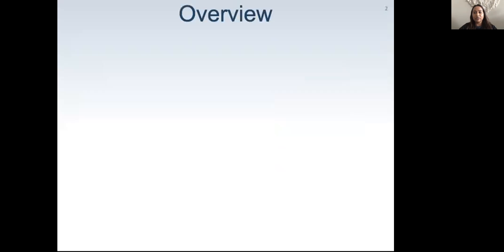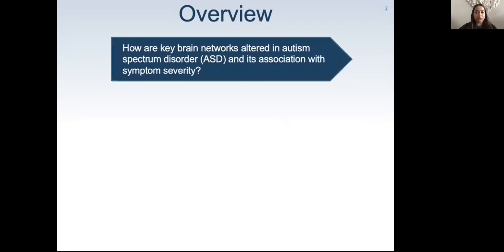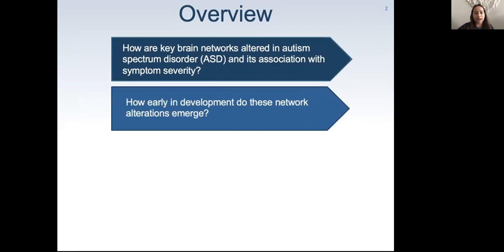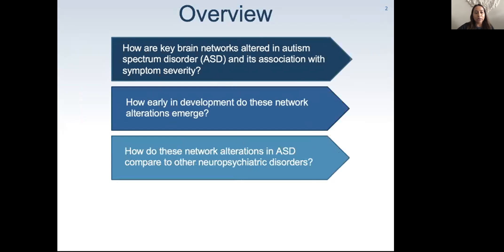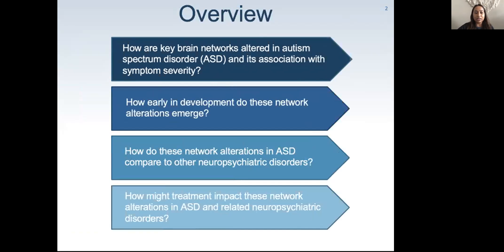I'm going to start by giving you an overview of the empirical questions that have guided my research career. First, I will review select prior research examining how key brain networks are altered in autism spectrum disorder and its association with symptom severity. Next, I will highlight how early in development these network alterations emerge, followed by how these alterations in ASD compare to other neuropsychiatric disorders, and finally, how treatment impacts these network alterations.